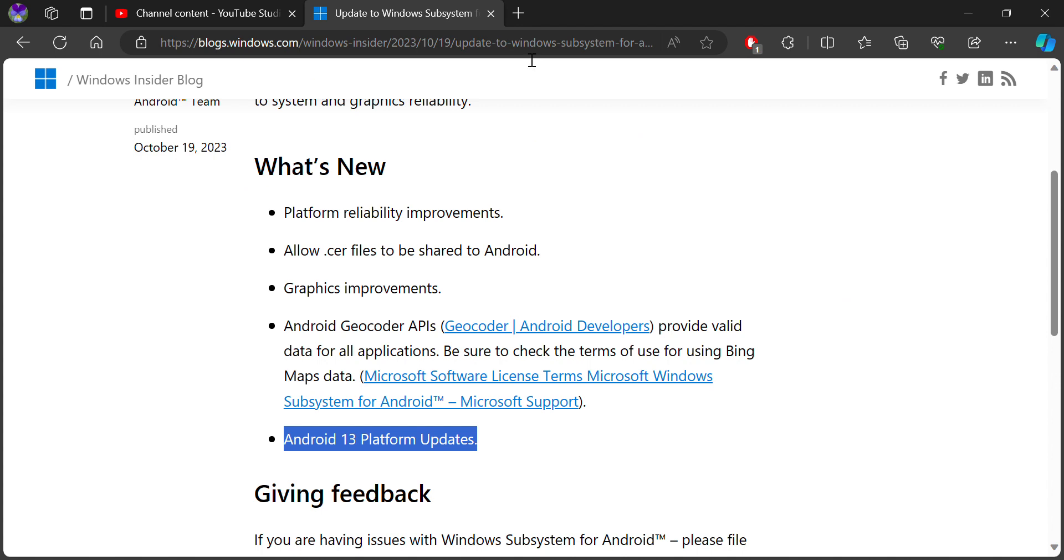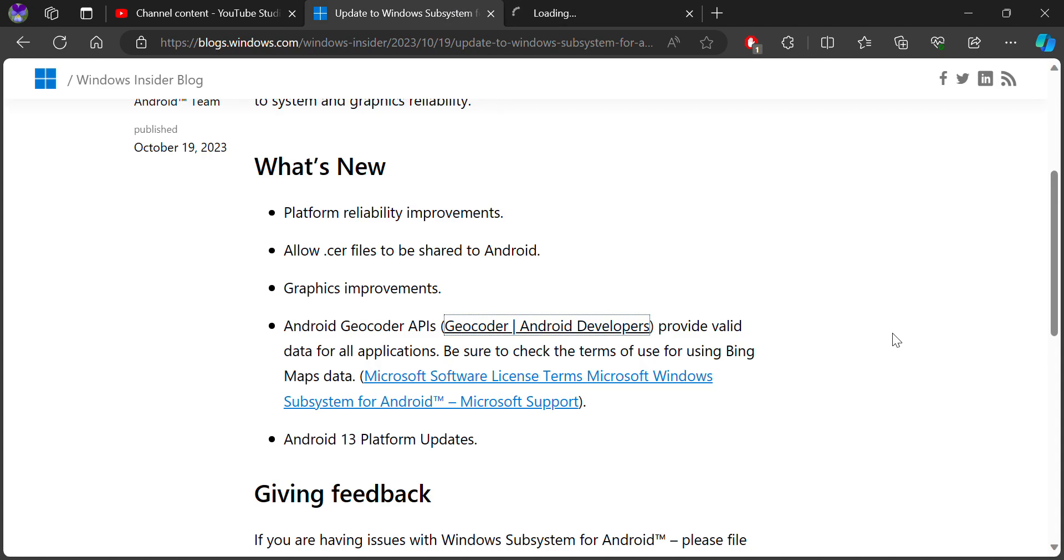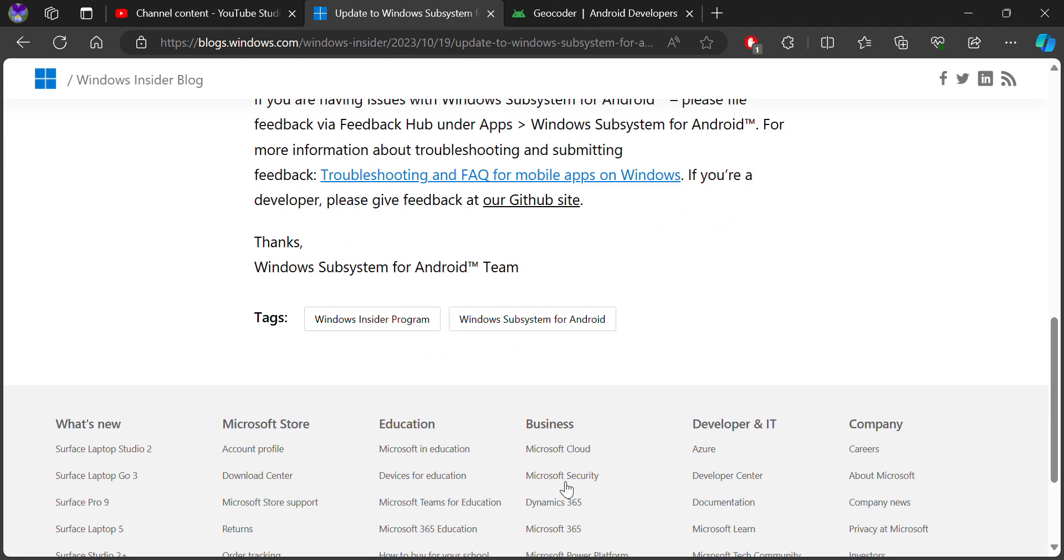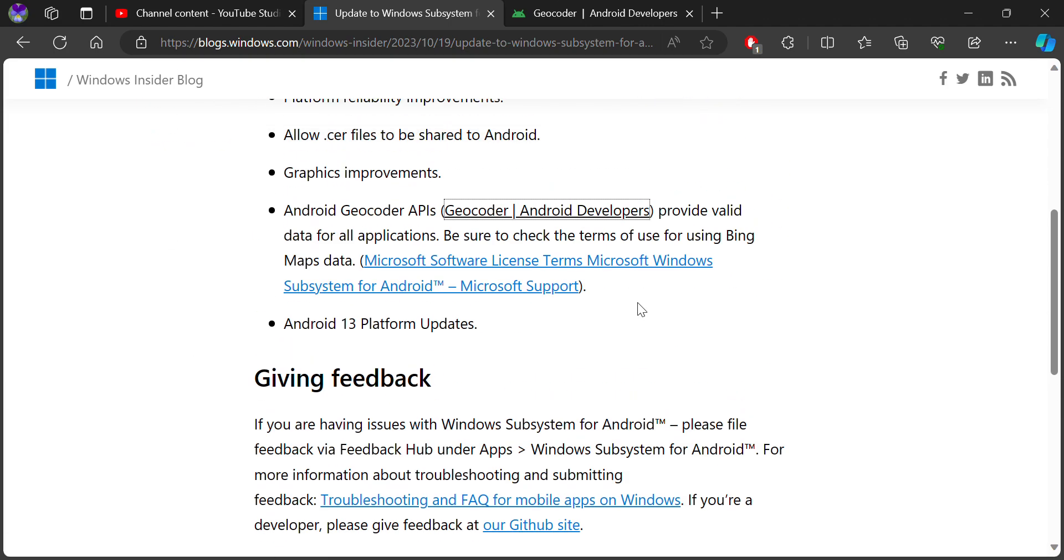You can see the graphics over here and click on the official website. It will provide valid data for all applications, and it'll use Bing Maps data instead of Open Map data.